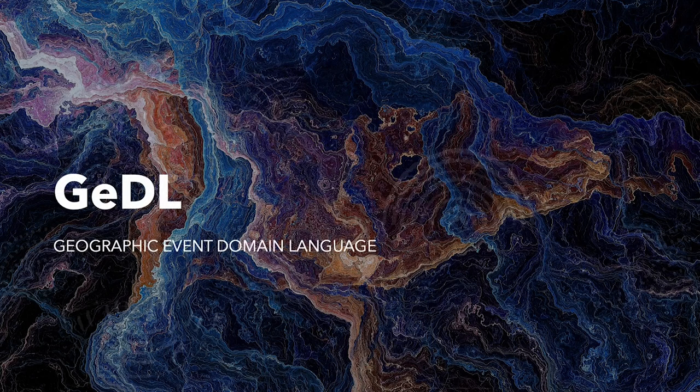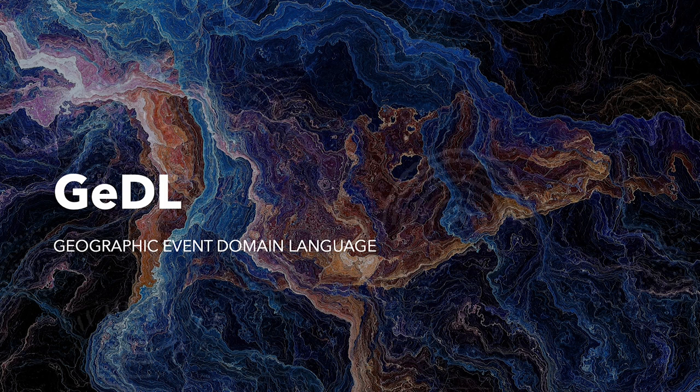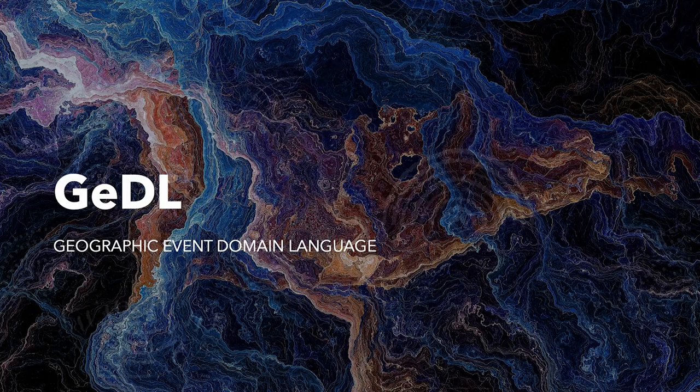This is a quick introduction to the Geographic Event Domain Language, a domain-specific programming language for the definition of geographic events in Siddhi.